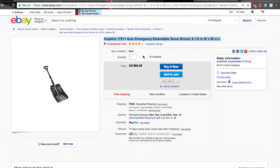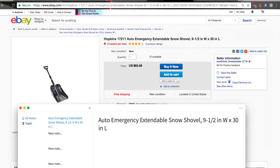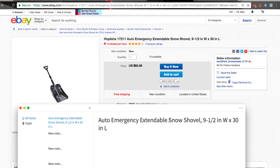We're going to try to create a listing with our first keywords. This 'Hopkins 1721' — I don't know who is writing this, some auto robot or whatever — don't do it, never do this. So we delete this. Remember, number one: the first three or four words have to make sense, have to be long-tail keywords. Because eBay's algorithm is reading the first three or four words — the first long-tail keyword. For example: 'auto emergency extendable snow shovel.'